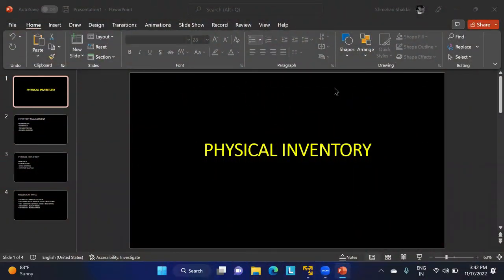In this class we're going to discuss about physical inventory. First, we should understand what is the meaning of physical inventory and why industries have to use it. After that, we'll discuss how one can process this physical inventory in SAP MM.